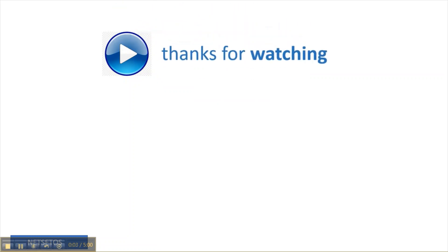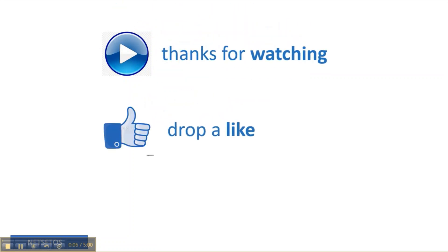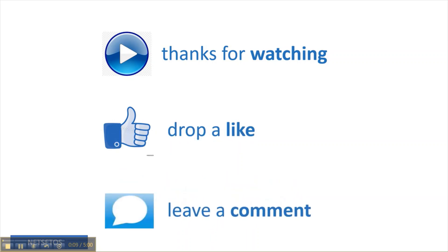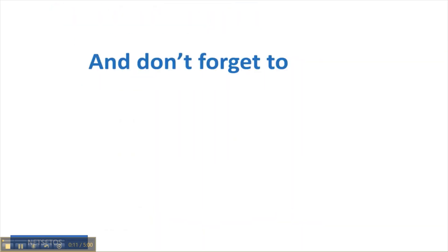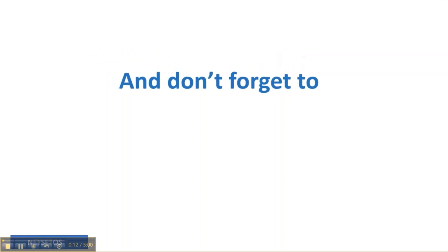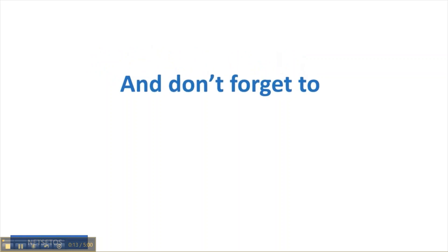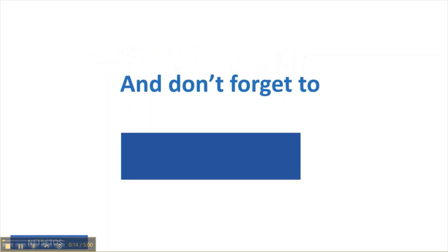Thanks for watching. Drop a like, leave a comment, and don't forget to subscribe.